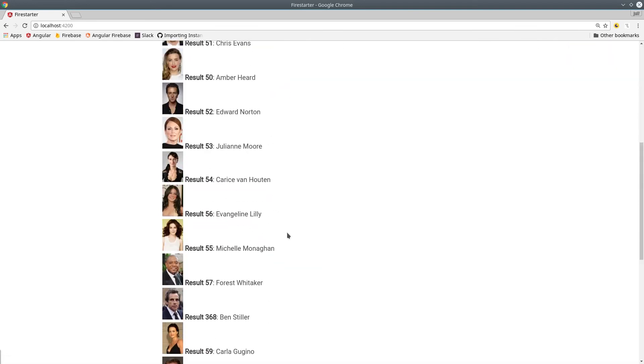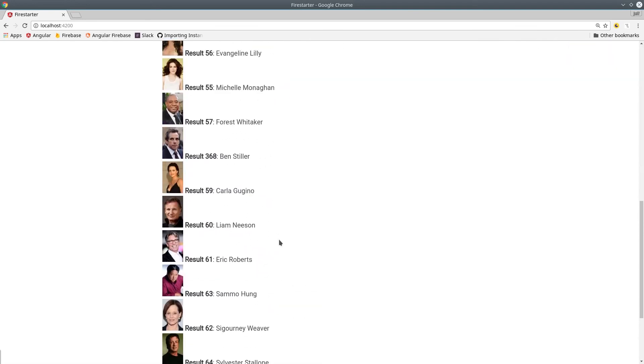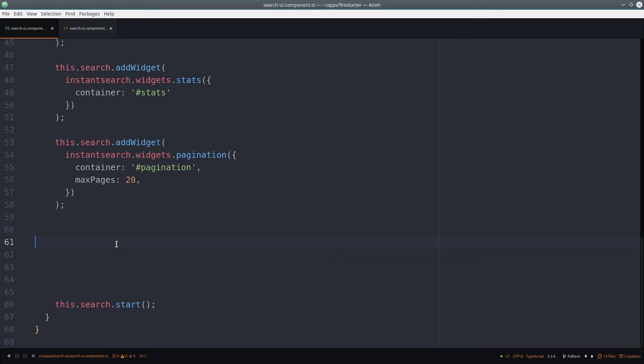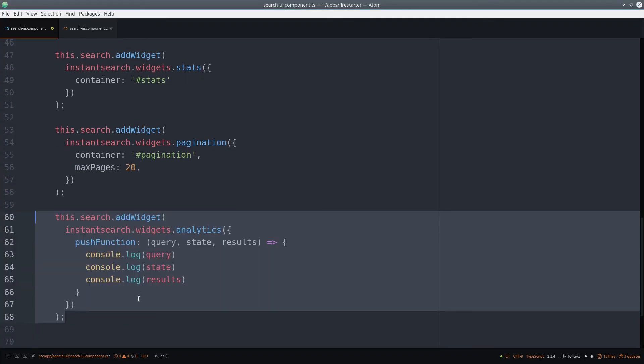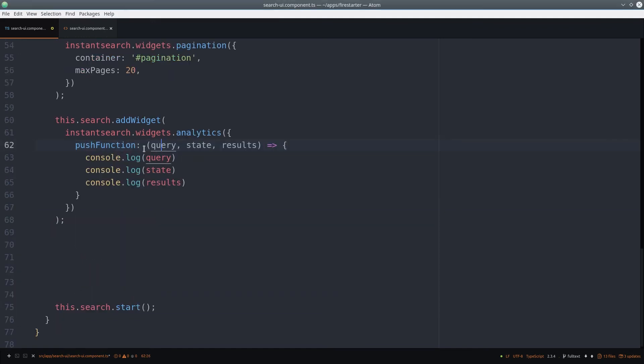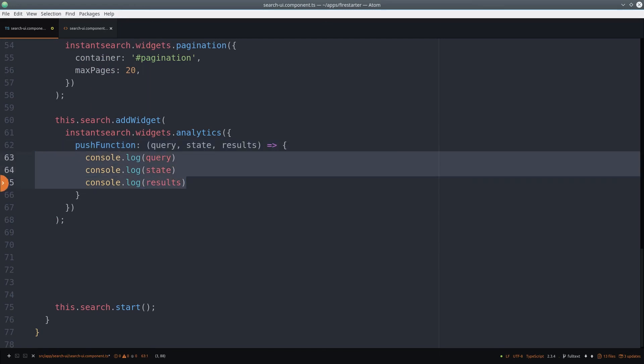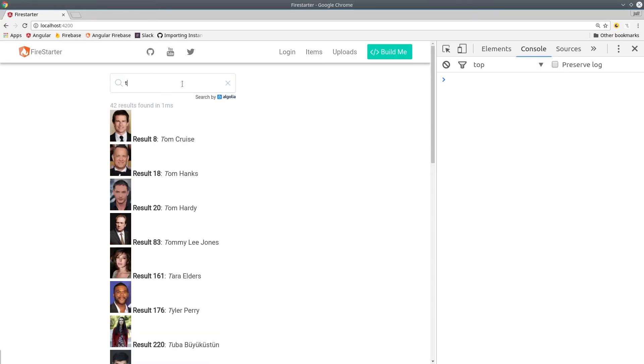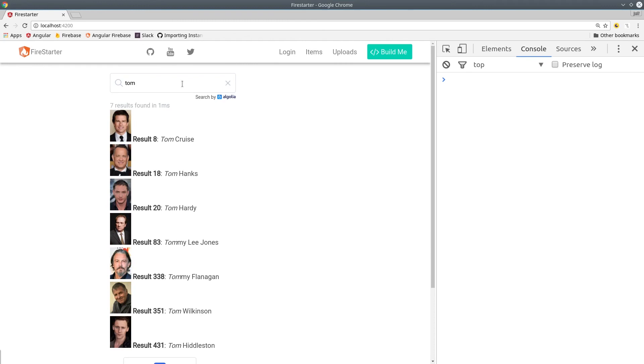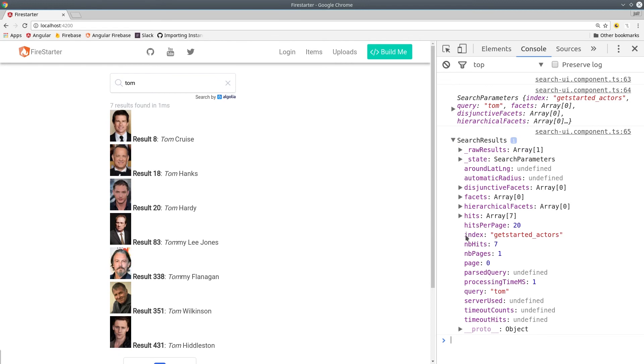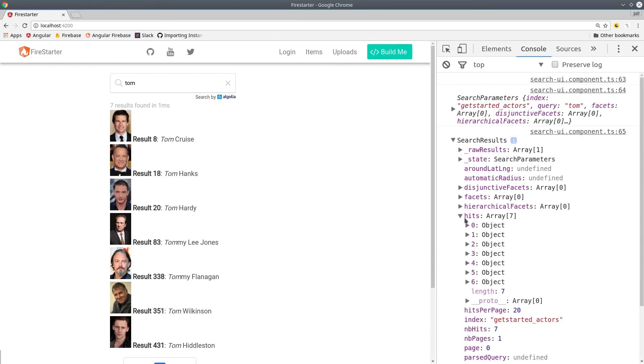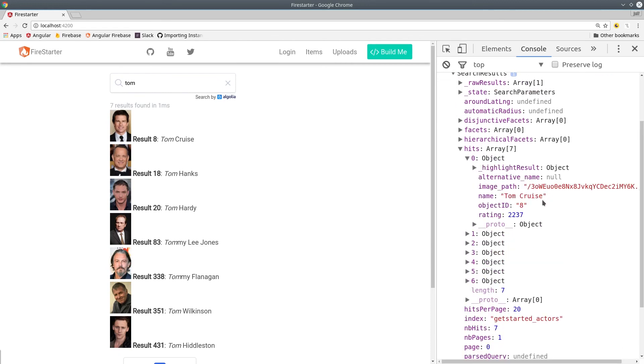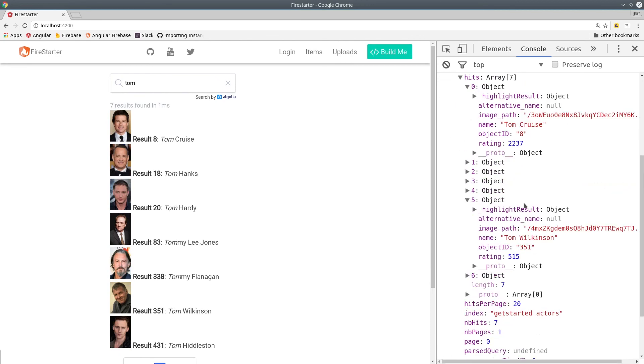The last thing I want to show you is how to access the actual array of hits from inside the component TypeScript. InstantSearch has another widget called the Analytics widget, which doesn't actually do anything to the user interface, but it does have a function that will return the query as well as the results. If we pull up the console and developer tools, we can see we're getting the objects back, which has the array of hits as well as a bunch of other information. This can be useful for debugging as well as sending analytic events to third parties.